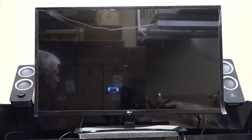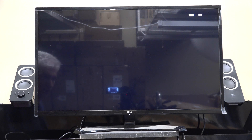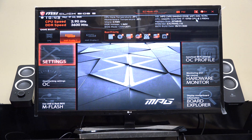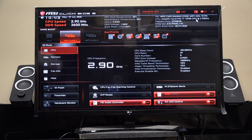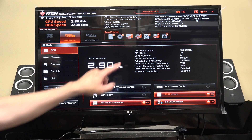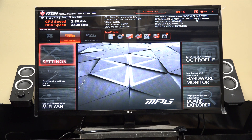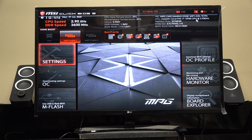I'm just powering the computer on and tapping the Delete key about once per second because I want to go into the BIOS. Typically it will start in Easy Mode, which we are in right now, and to go to Advanced Mode we hit F7, which I'm going to do.